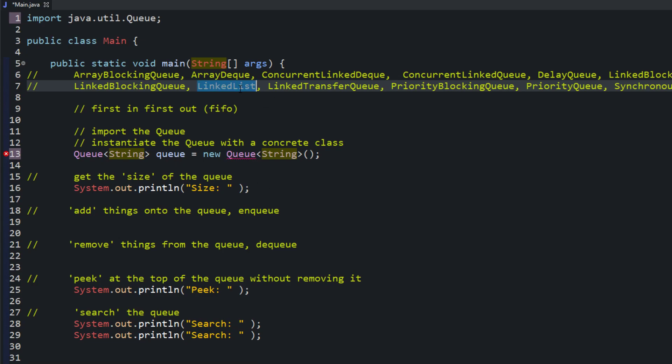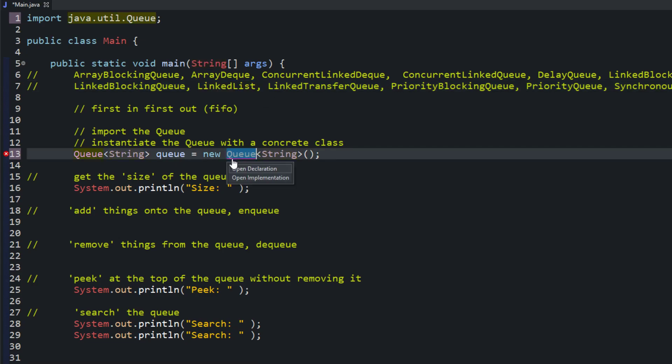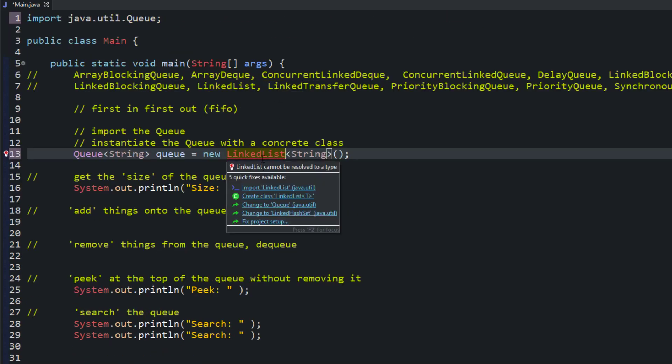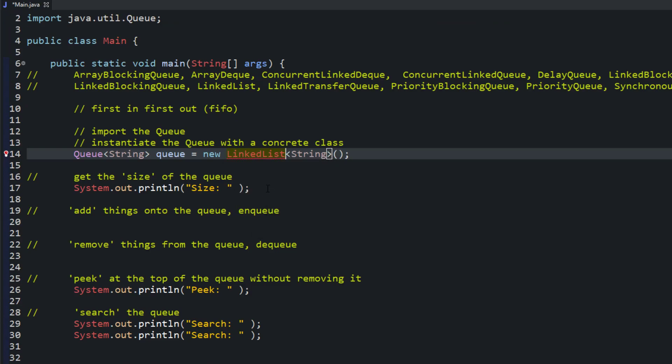And we're going to use the LinkedList because we are familiar with what the LinkedList is. And remember, the LinkedList is just a way of storing data. And it stores it in nodes. All right. So hover over your LinkedList and then you'll need to import that as well. All right. So now we do have a queue.